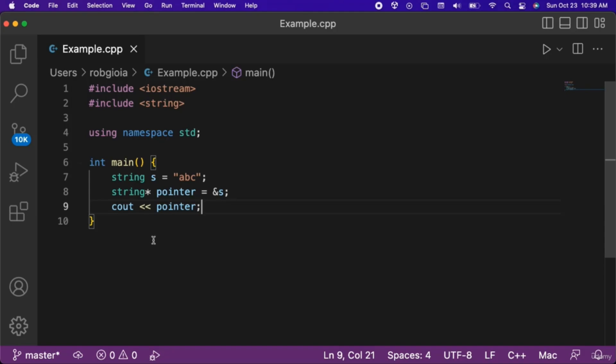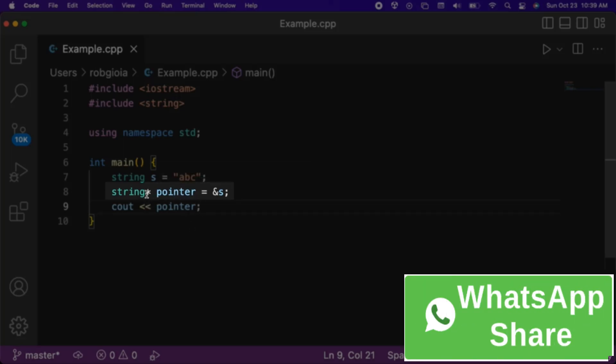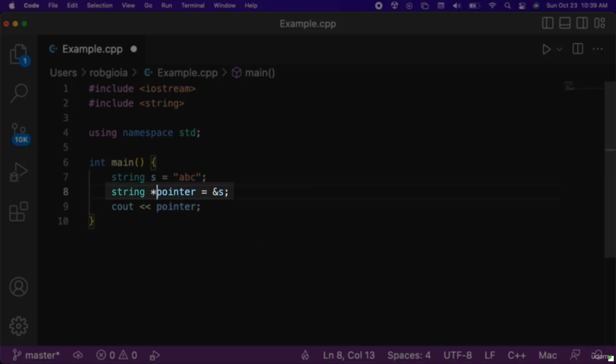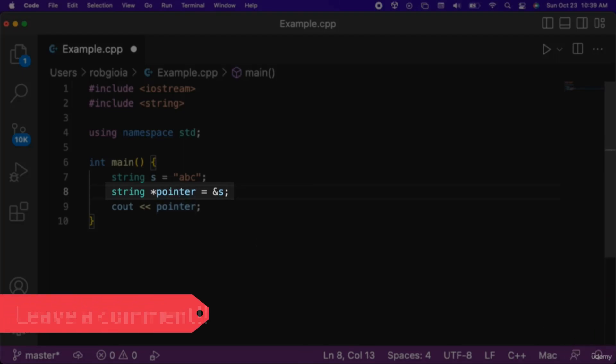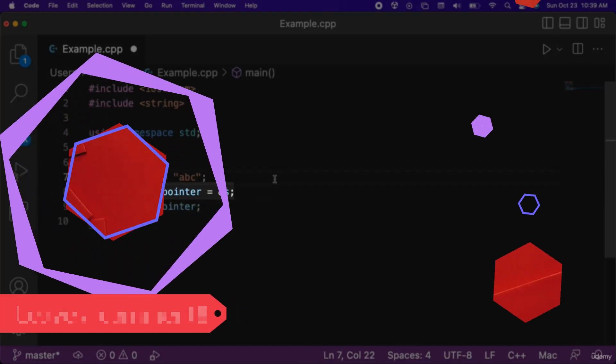But it is also valid to have it before the variable name or in between the type and variable name. All of these ways are valid, but the first way we looked at is the recommended approach.